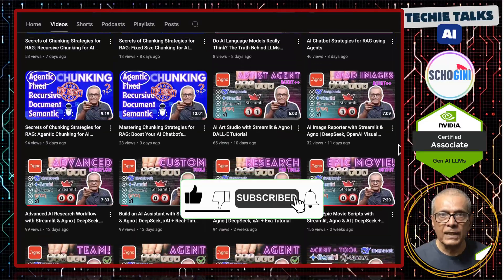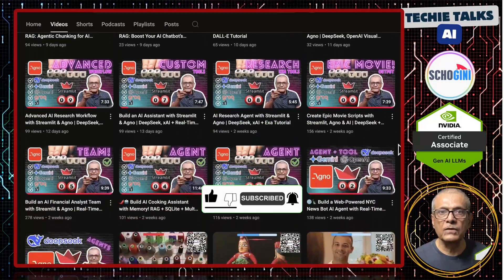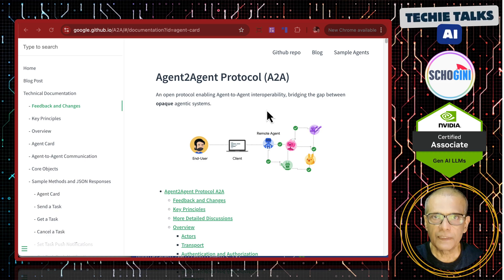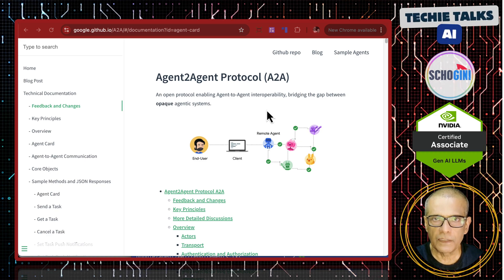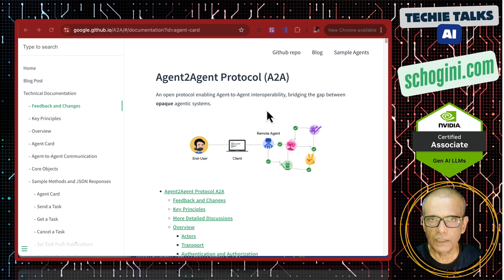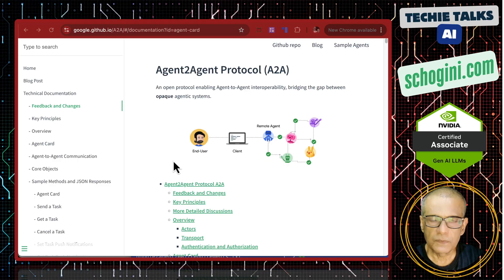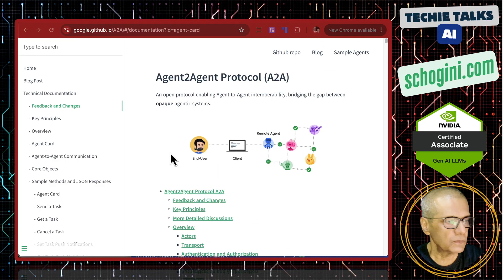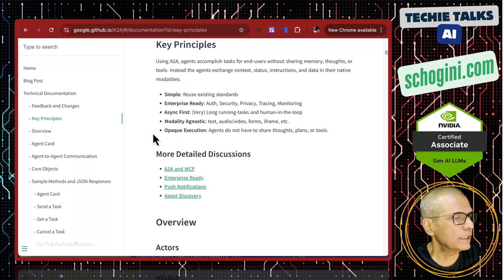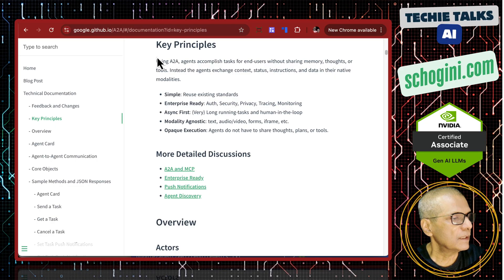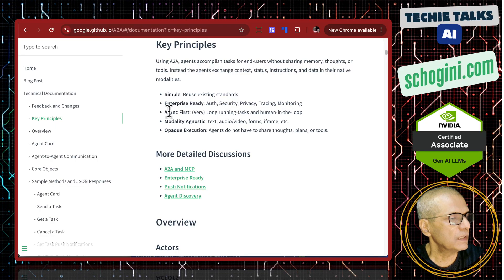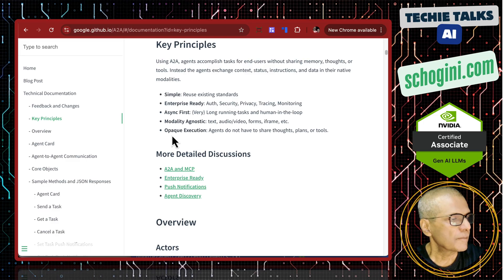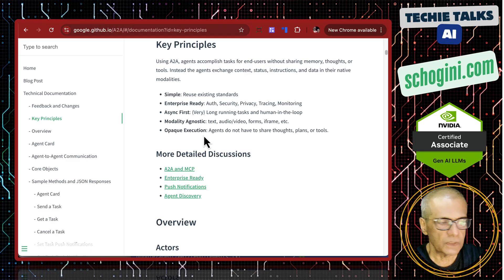Don't forget to subscribe and be a part of our journey into the future of technology. The demo that came from Google yesterday, I containerized to ensure that it runs in a Docker environment. This is a very small demo, but it showcases A2A and also the agent card. Let's look at the key principles: it's simple, enterprise-ready, async first, modality-agnostic, and opaque execution.